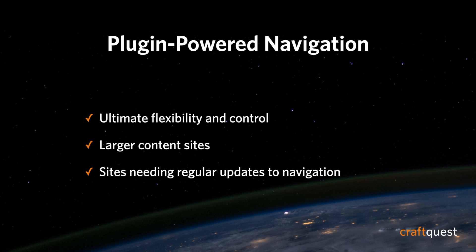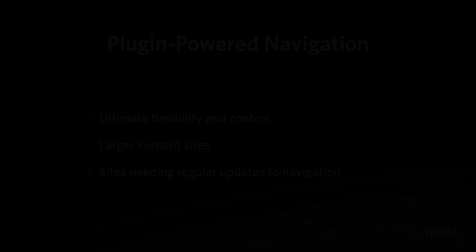There's a companion article that goes along with this course. You can check that out at craftquest.io slash articles. Just look for the one called navigation options in Craft. Thanks a lot for watching and I'll see you in the next video.